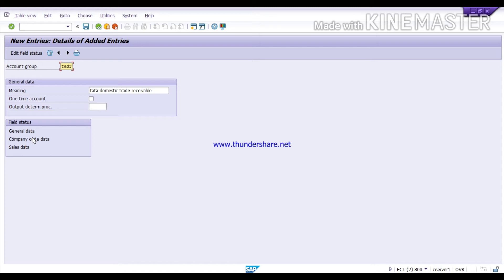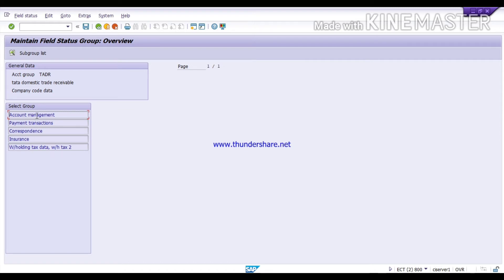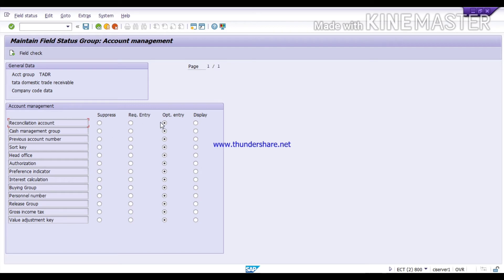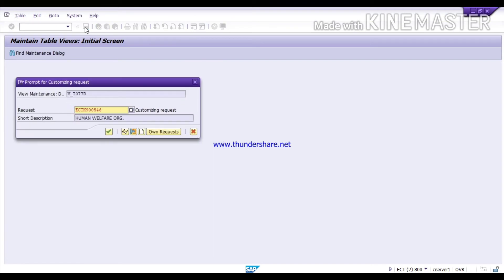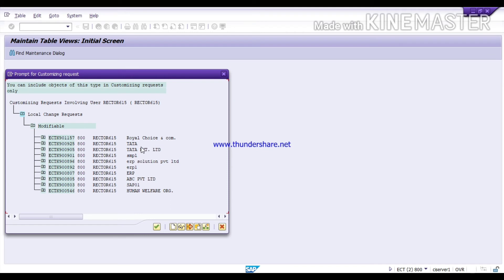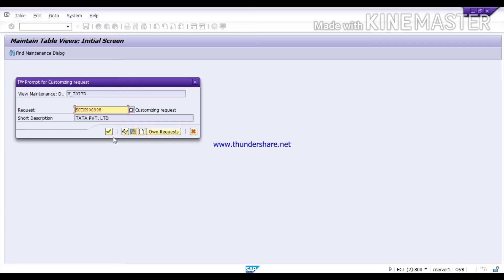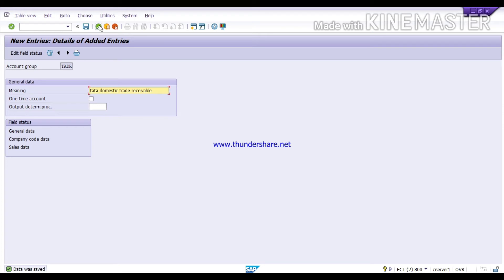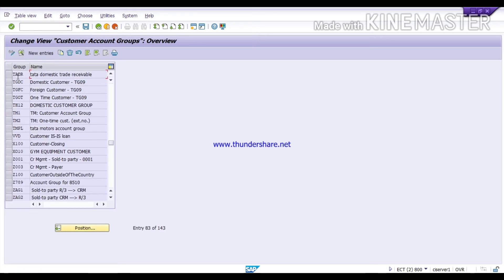Then click on 'Company Code Data' and double-click. Click on 'Account Management' and here select the reconciliation account field as a required or mandatory entry. Click save, select your transport request for Tata, and continue. You can see TADR — Tata Domestic Trade Receivable — has been created. You can create your customer account groups as per your requirements.